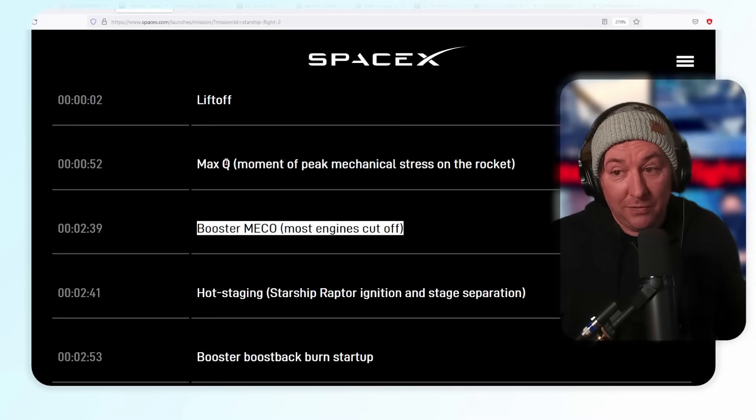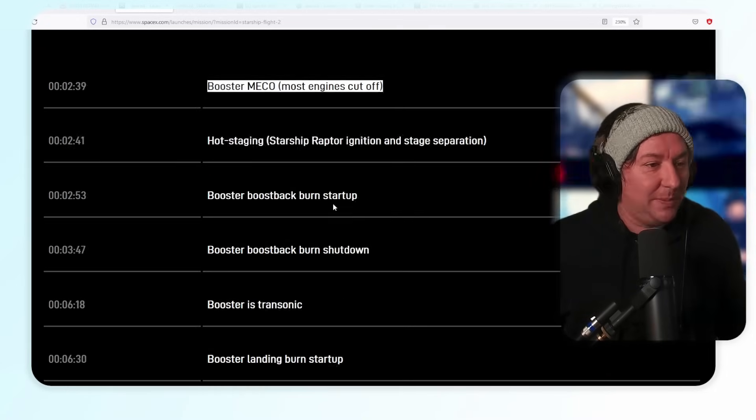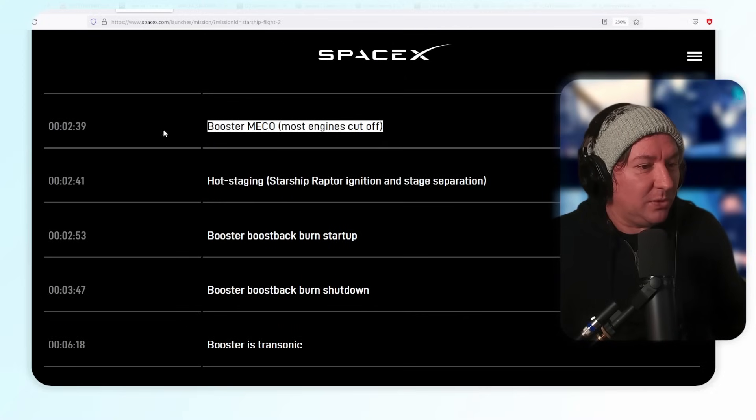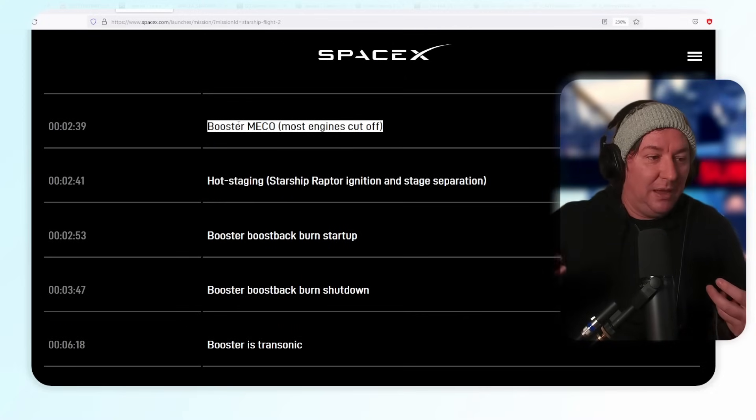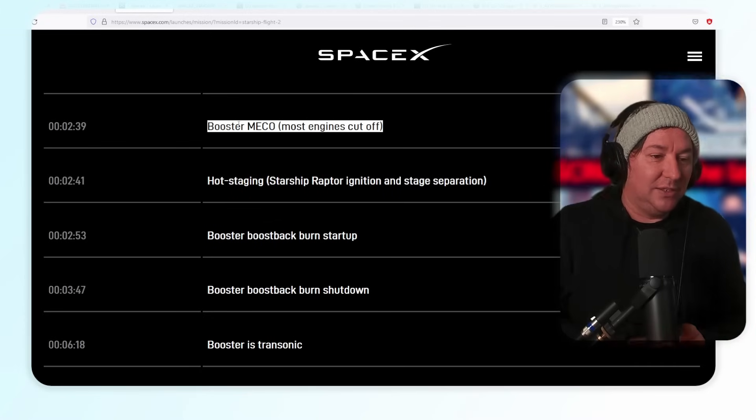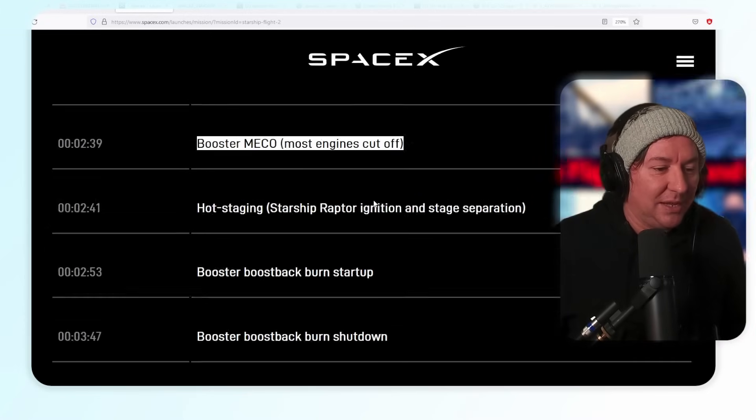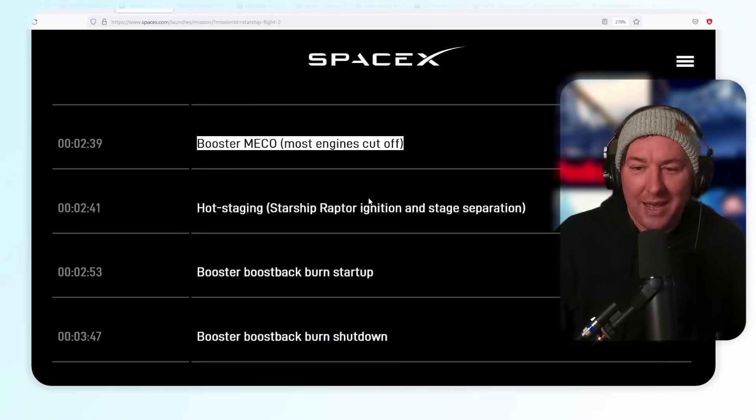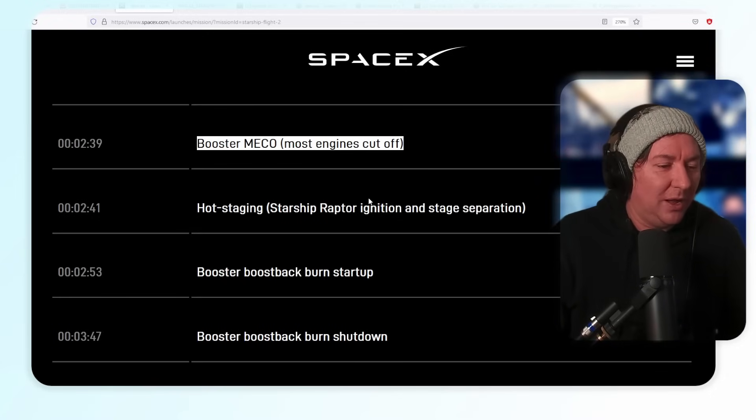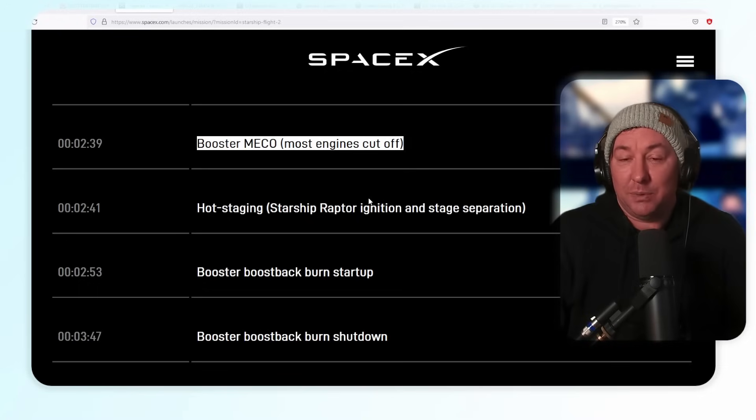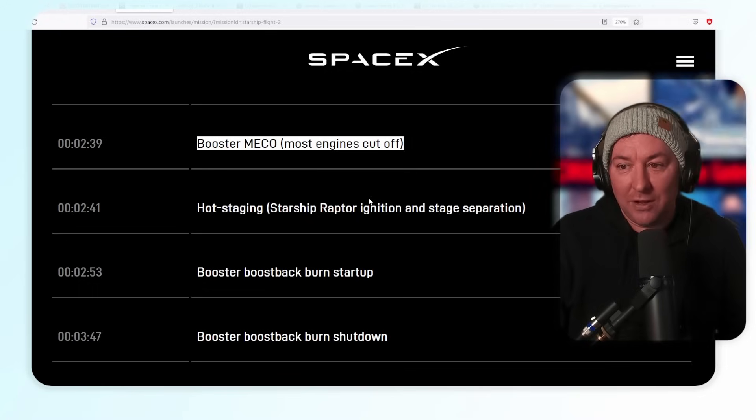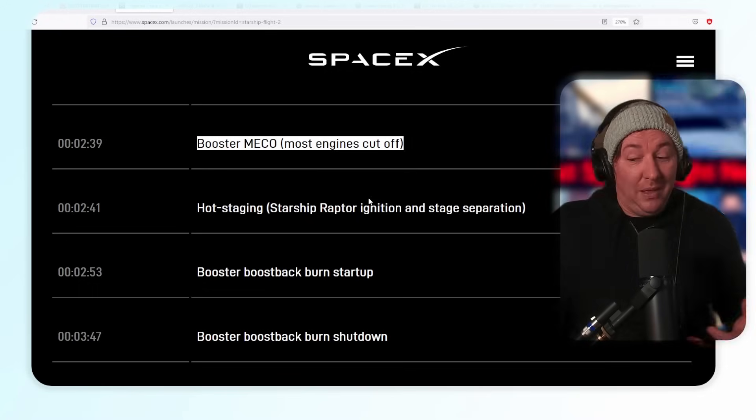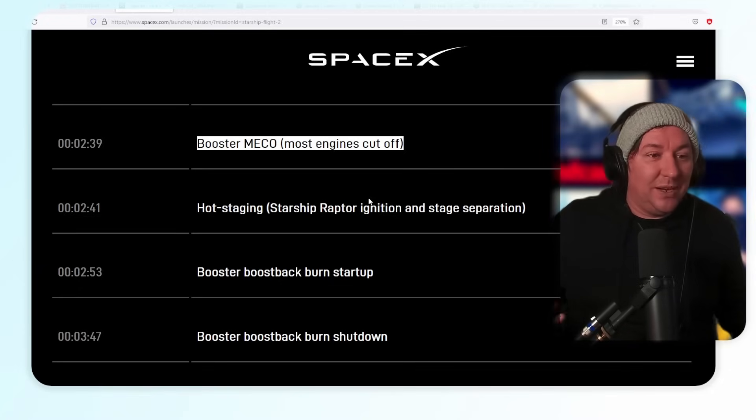Hot staging is another cool thing that's going to be happening right after that. So 2:39 most engines cut off from the booster, and then right after that, hot staging, the Starship Raptor ignition and the stage separation happens. It's going to be such a cool thing. I cannot wait for hot staging. Hopefully it doesn't incinerate the booster when it does it. I'm pretty sure SpaceX has figured out the dynamics for that, but we're going to see. It's going to be exciting, I'm so excited for this.